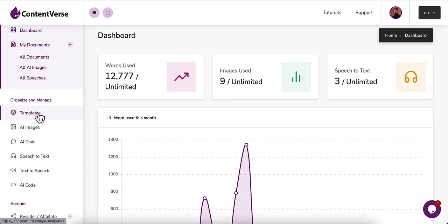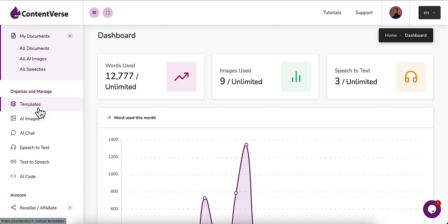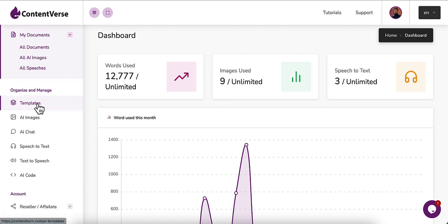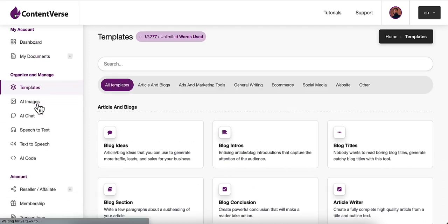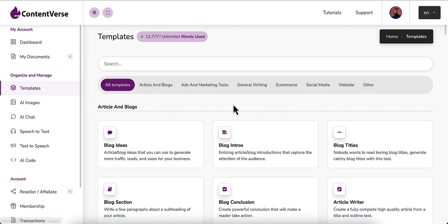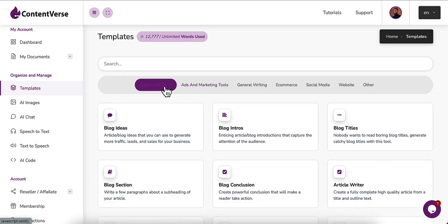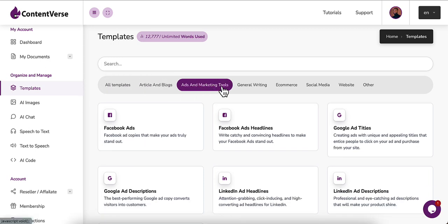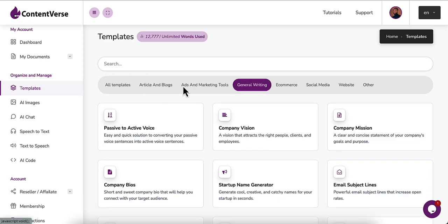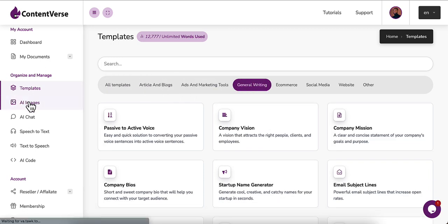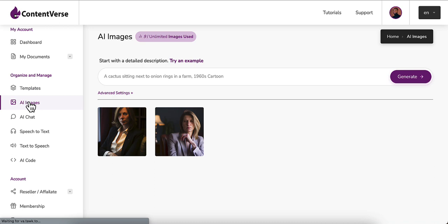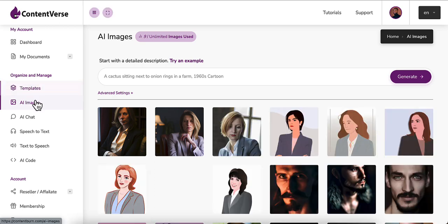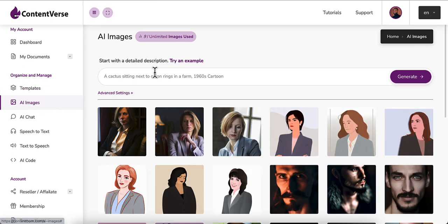Now to create content, you have to go to templates. There are hundreds of templates you can pick from. Then for the AI image, you go to the AI image menu and you can generate your image.